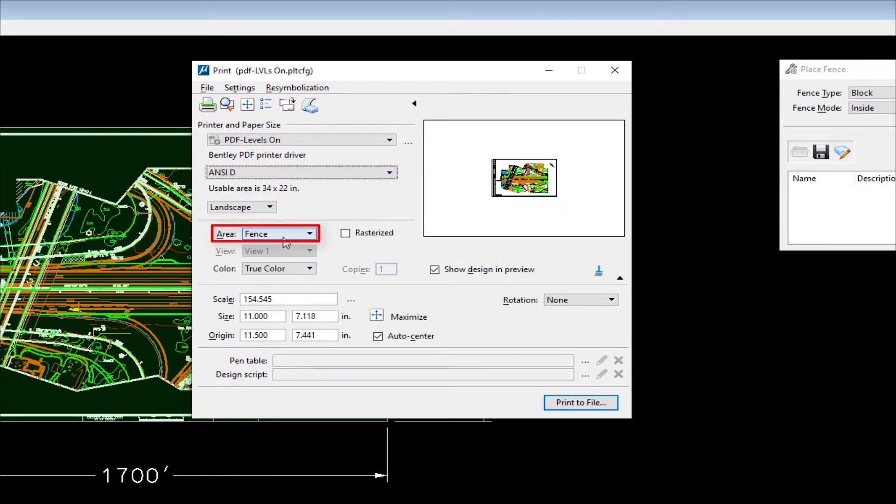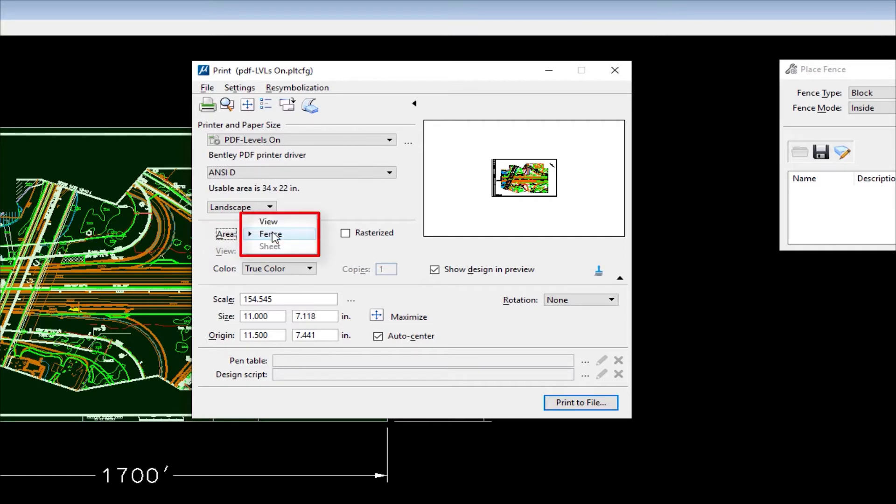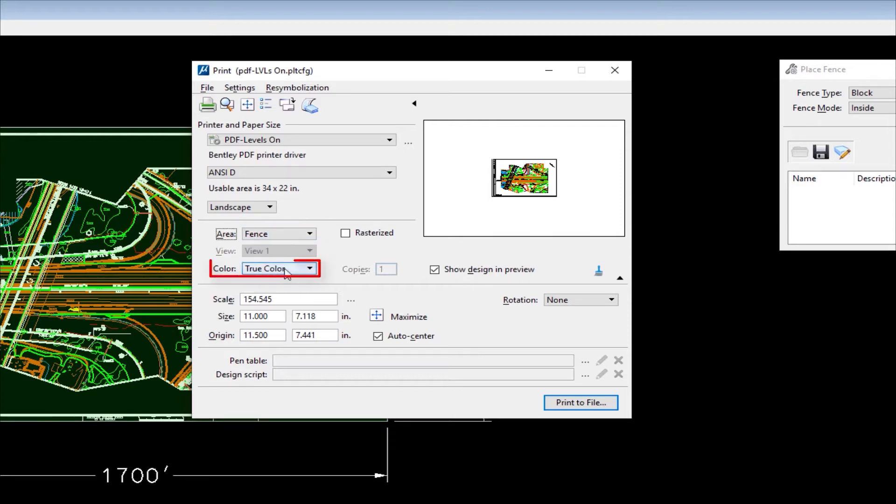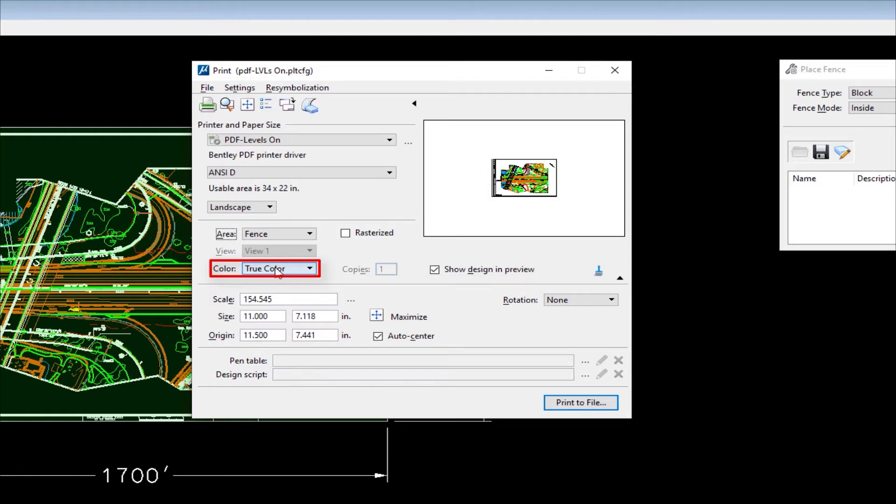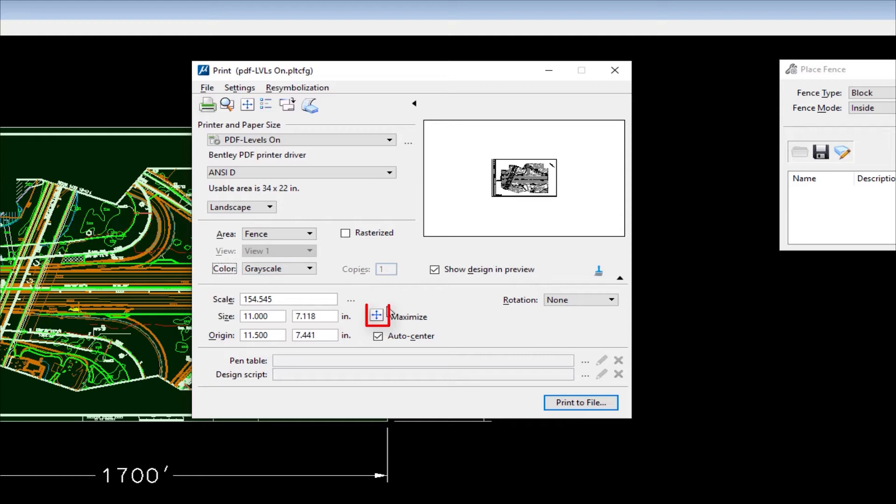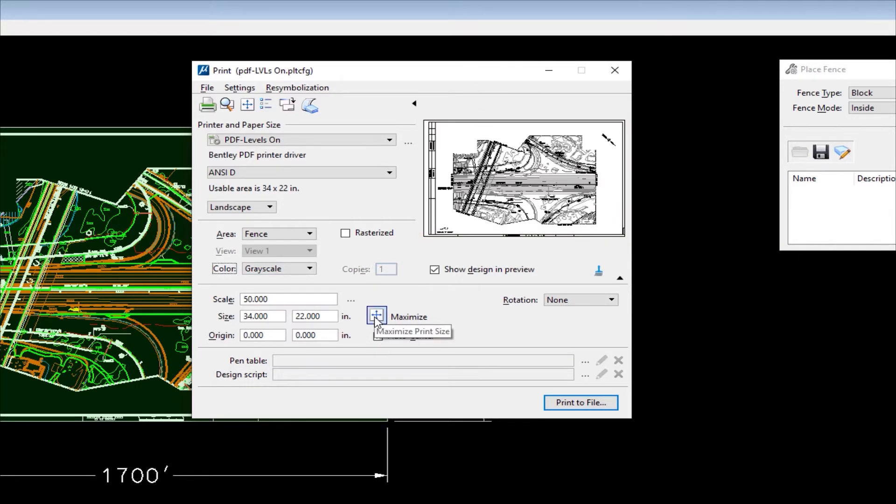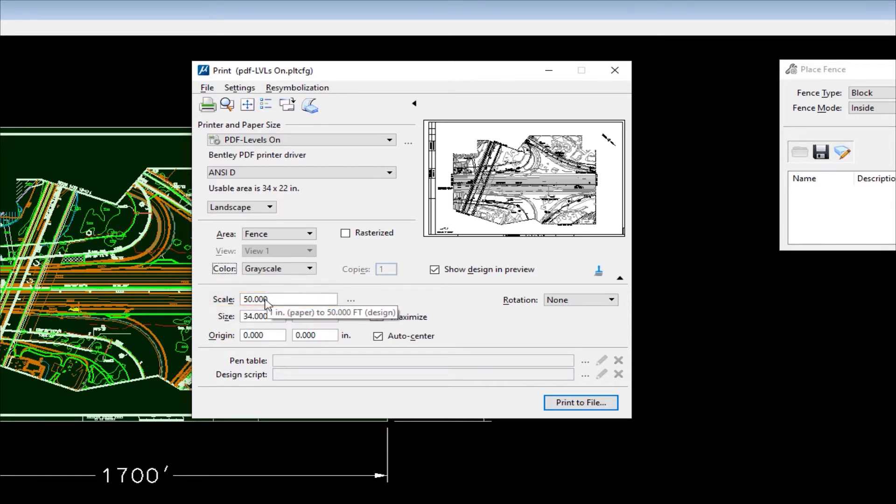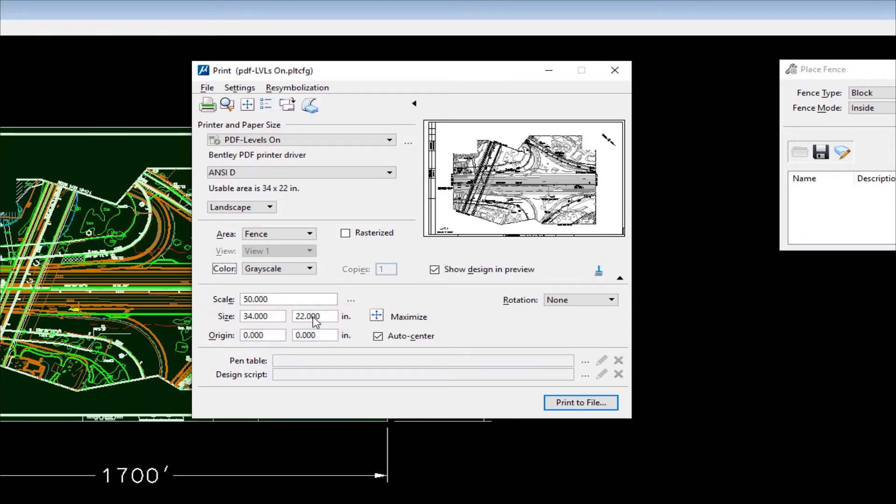Below that is my paper size. So I'm going to go ahead and choose ANCD. Below that is the area. Now I placed a fence. I'm going to click here, and you're going to see there's two other options. There's view and there's sheet. Now view would appear if I did not place a fence. Normally we print by fence or by sheet. So I'm going to choose fence. Below this I can use true color or I can set it to, if I wanted to, grayscale. And then I want to maximize here, have it fill my preview window here. And when I do that, you can see the scale comes out to 50 or one inch equals 50 feet. And my paper size is 34 by 22, which is a standard ANCD.